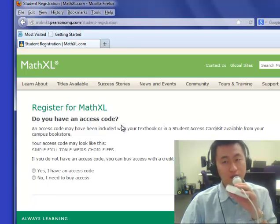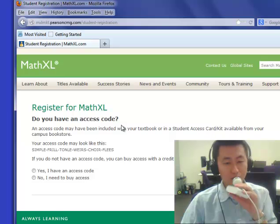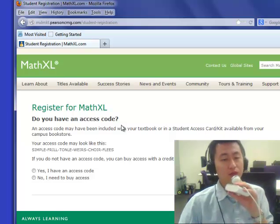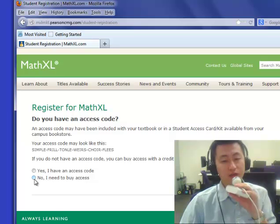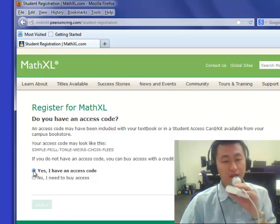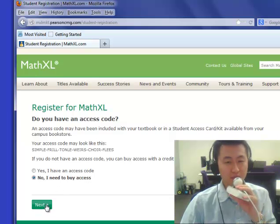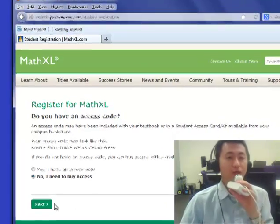On the next page it will ask: do you have an access code? You need an access code in order to access the homework assignment system. If you already have an access code, just click 'Yes, I have an access code' and click next. But if you don't have an access code, click 'No, I need to buy an access code' and click next.